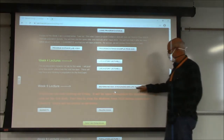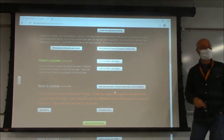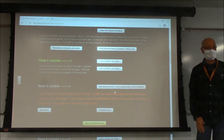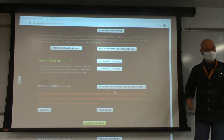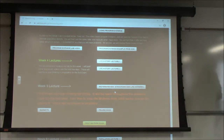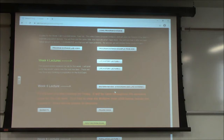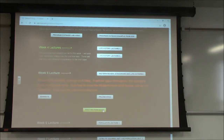I want to talk about ethograms and life histories, because for lab I want to start doing some pretty cool stuff. And then there's going to be a midterm exam.